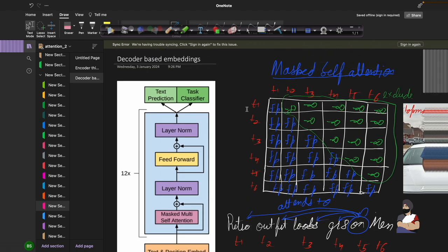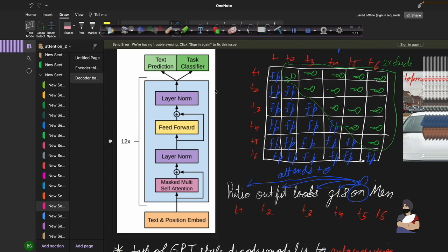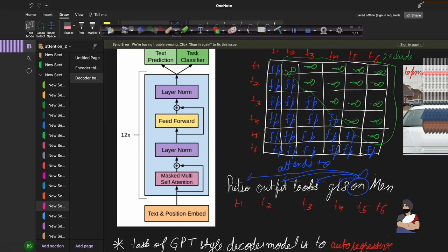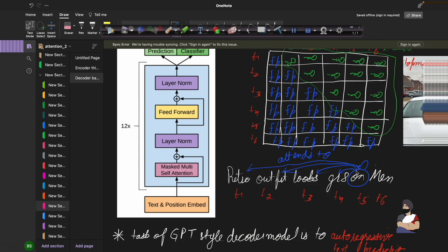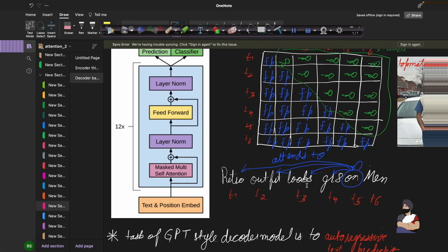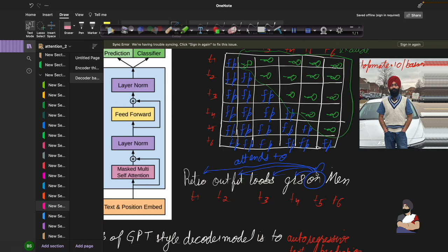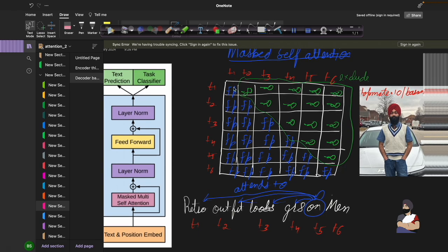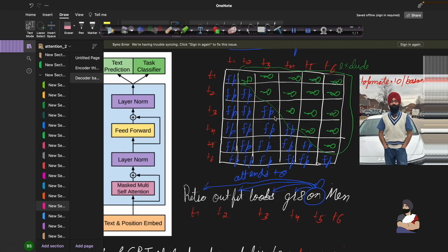Now let's jump to decoder-based embeddings, which is the new thing proposed in this paper. In a decoder-based transformer we have multi-head self-attention, but that self-attention is masked — unlike the encoder where it was not masked. So when querying on a token like 'on' in 'retro outfit looks great on men,' it will attend only to the past tokens, not future tokens. This makes the attention matrix triangular in nature, and all future attention scores are initialized as negative infinity and skipped from computation.